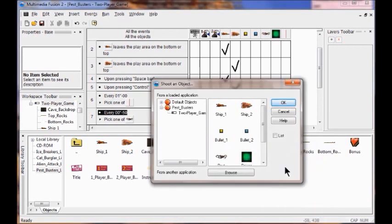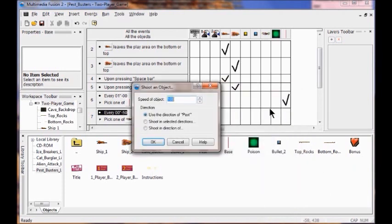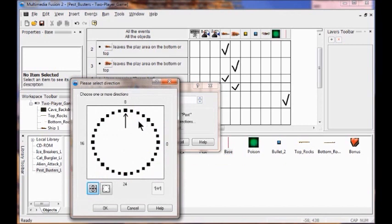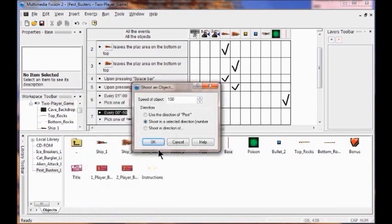I click the poison object and click OK. Next I check the speed and make sure that's 100. And I'm going to shoot in selected directions — click that, then erase everything, and then click next to the 9 o'clock position. Then I click OK. Now I click OK again. Now I just test my game — click run application. There you go. And if you don't see this, just go back and follow directions.